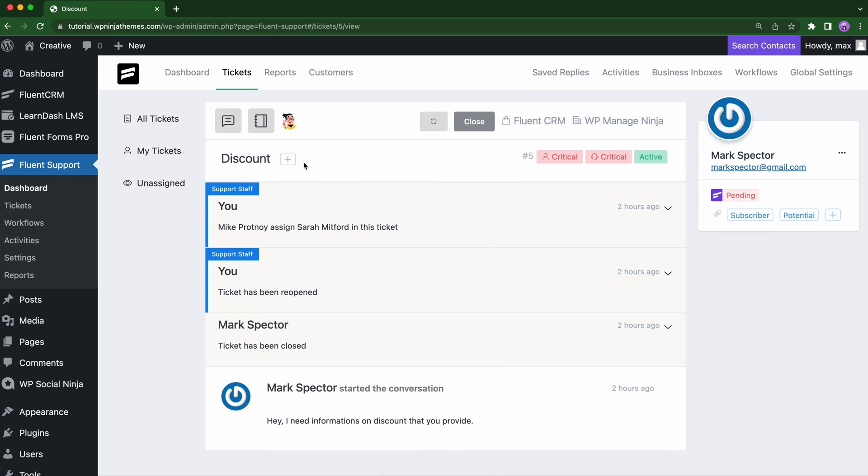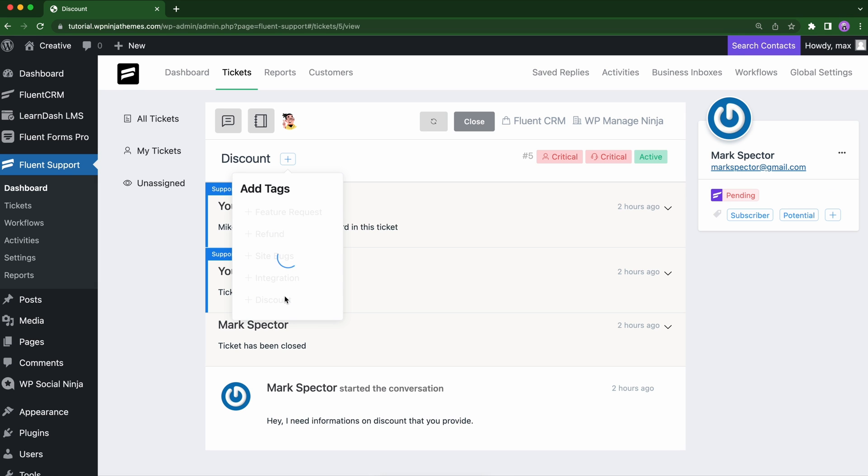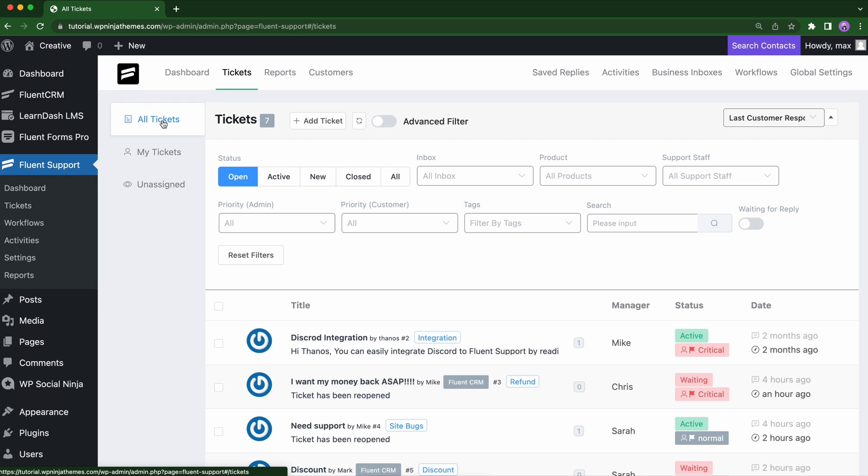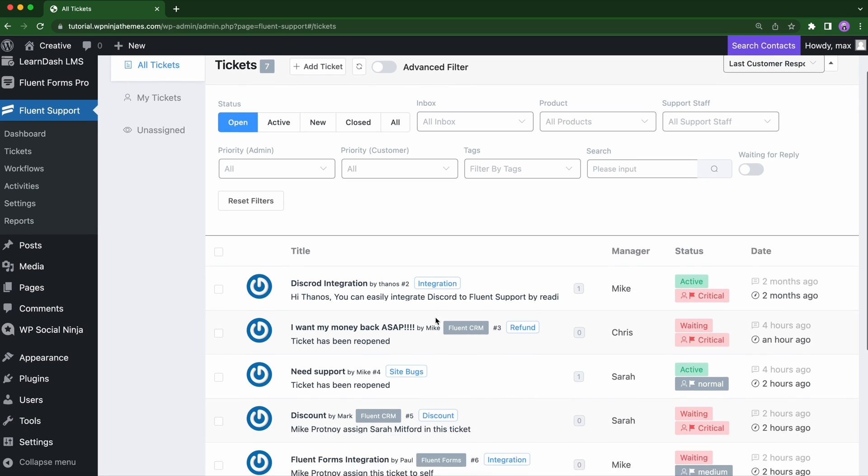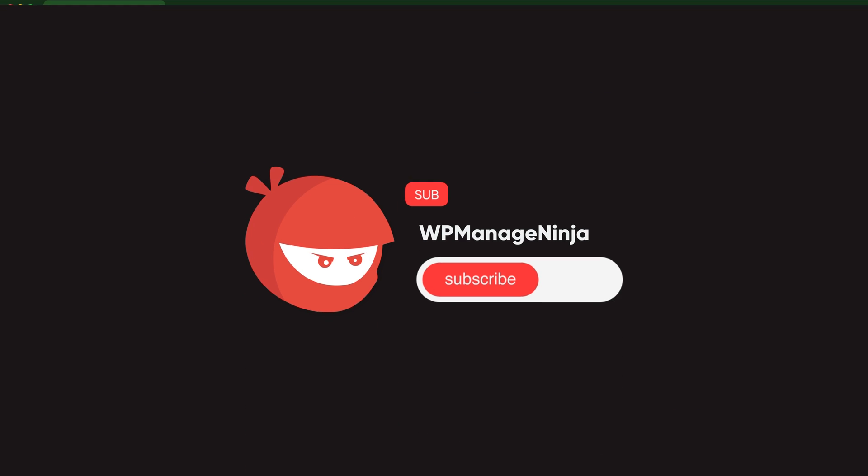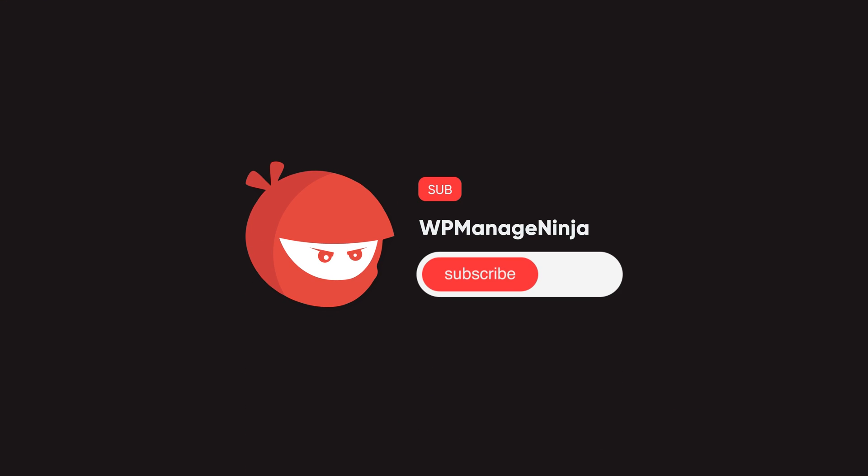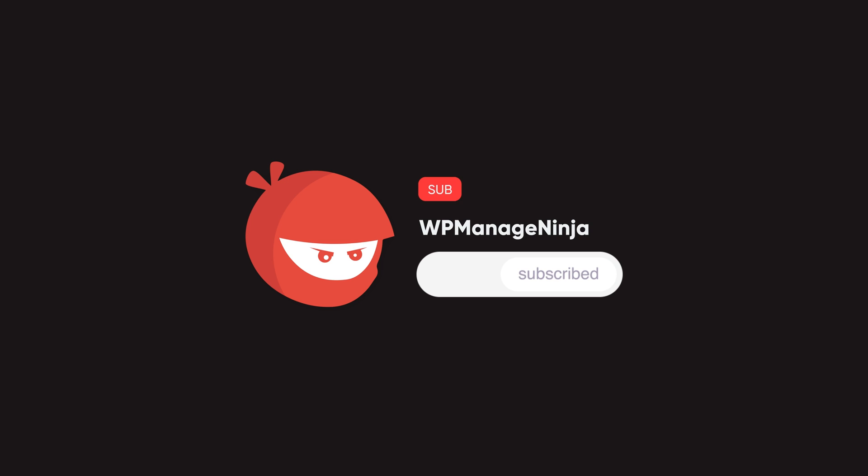How are you using automations in your everyday customer support work? Let us know in the comment. For more customer support related tips and tutorials like this, subscribe to WP Managed Ninja. Until next time, happy serving!